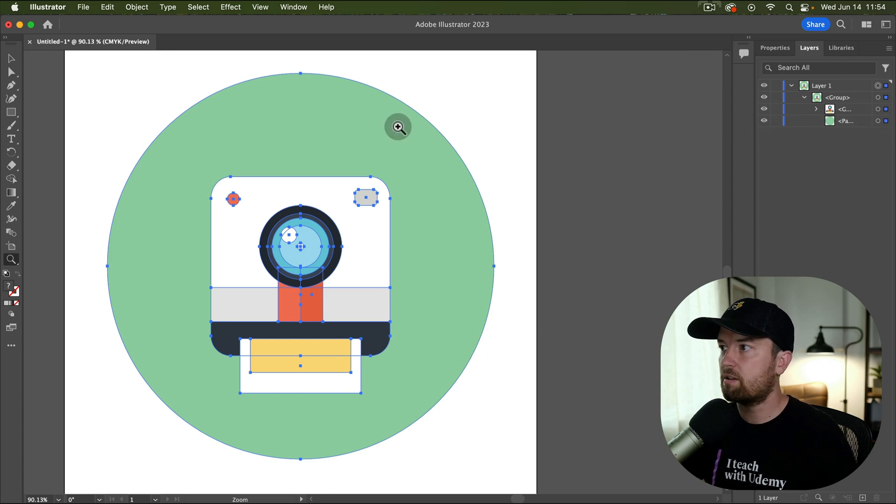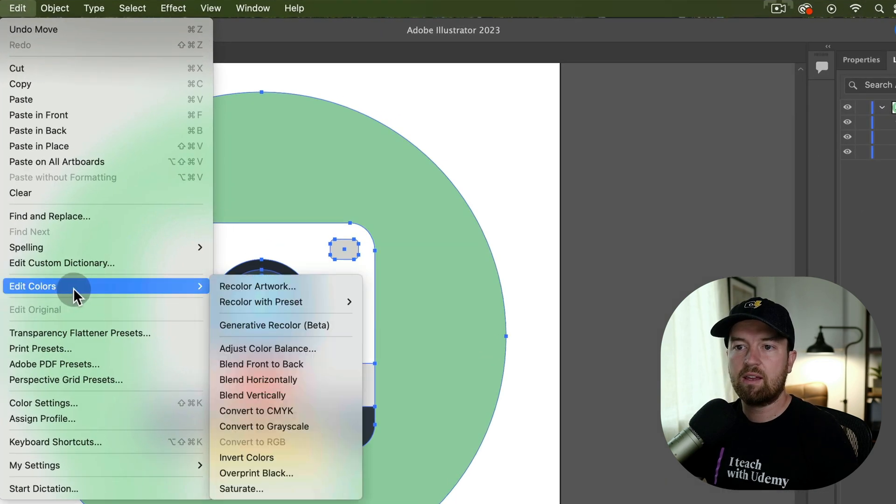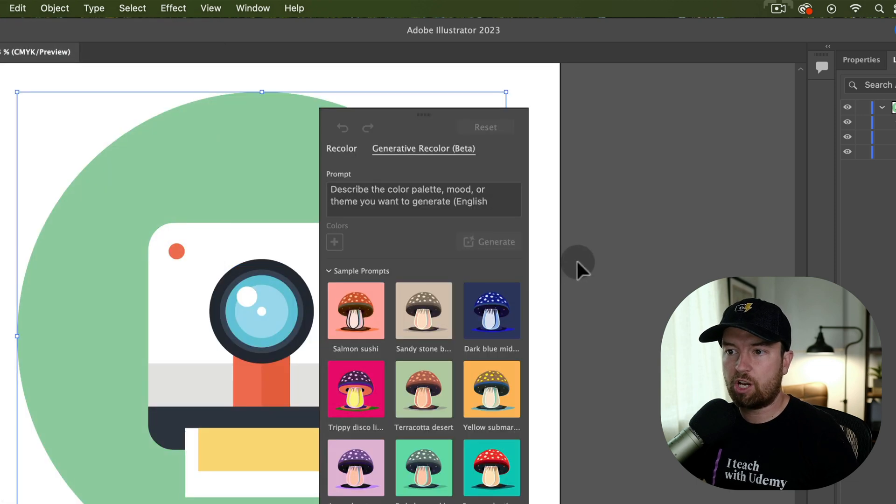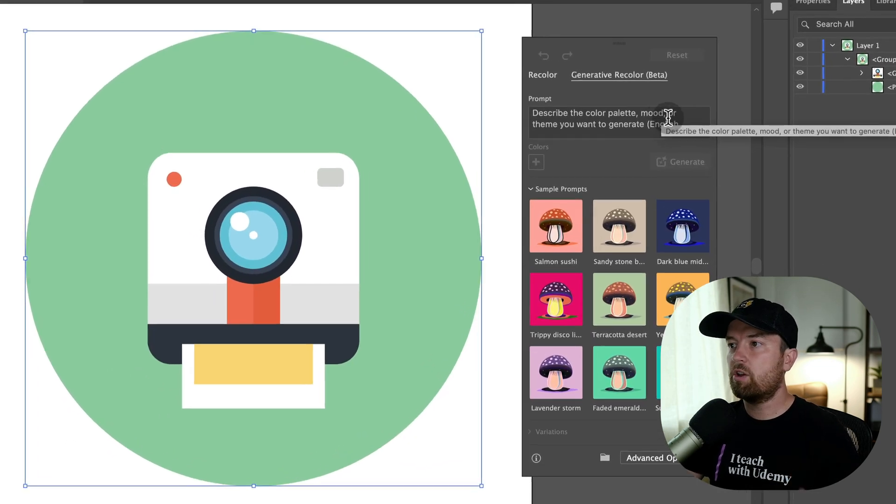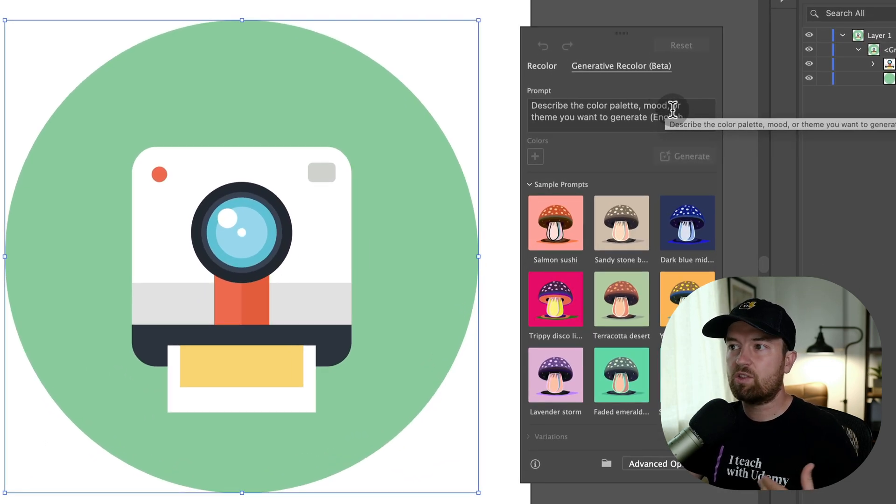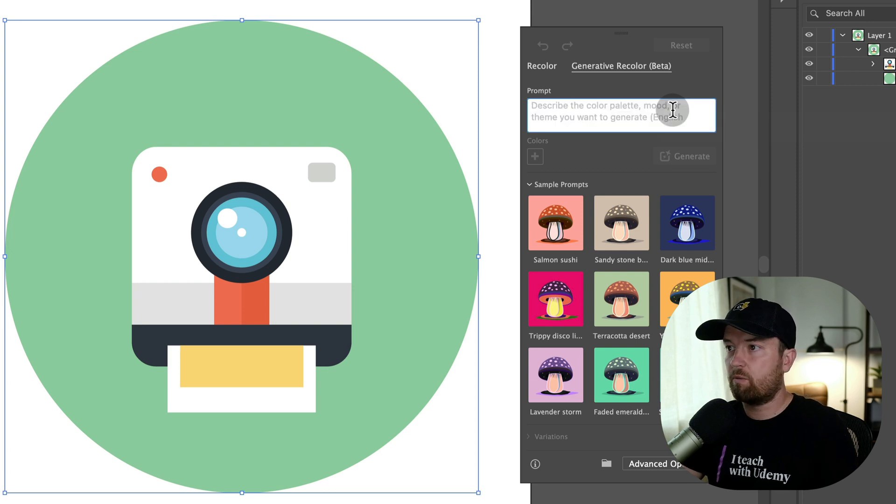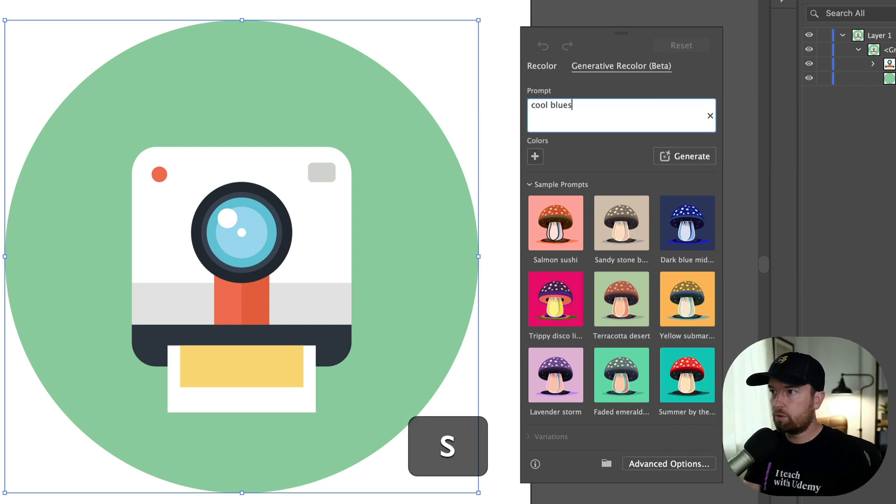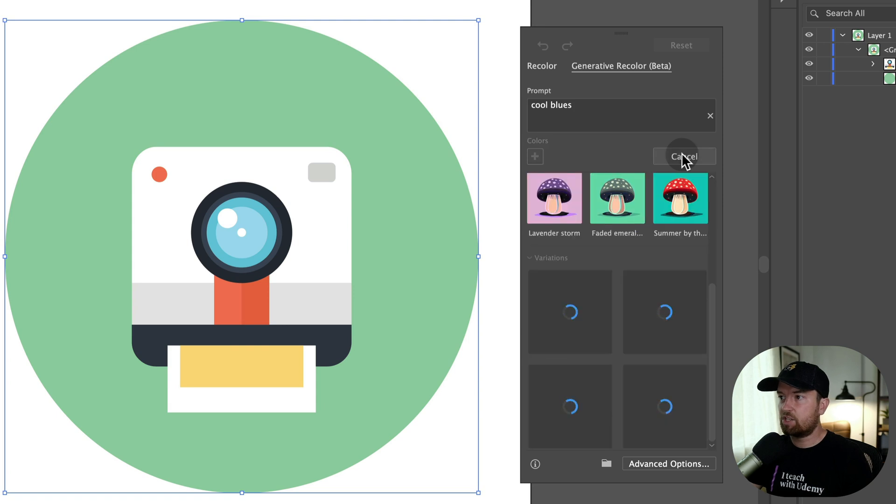If you select your layers, all of them or some of them, you can go up to edit, edit colors, generative recolor. Here you can submit any sort of text-based prompt. So if we want to change this to cool blues, we can type that in and click generate.